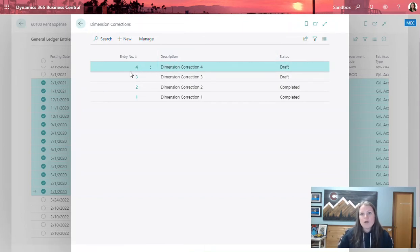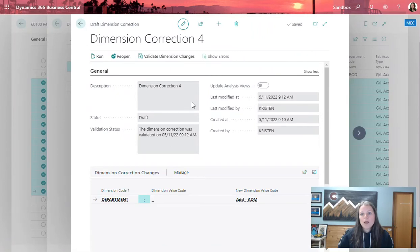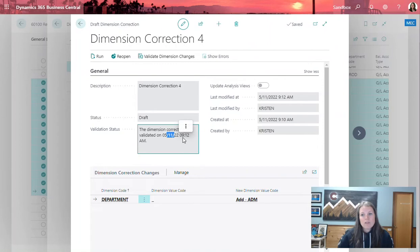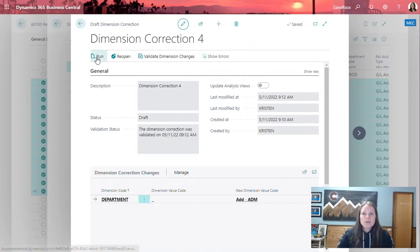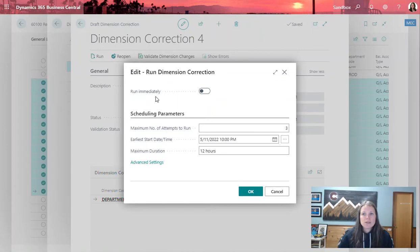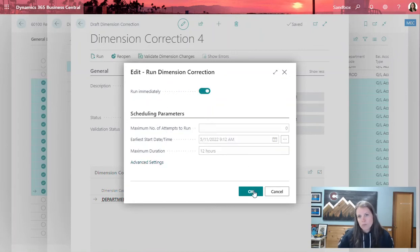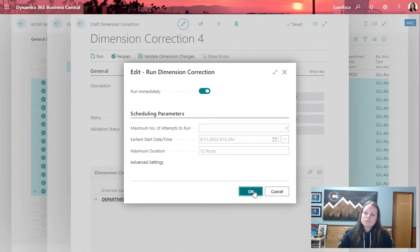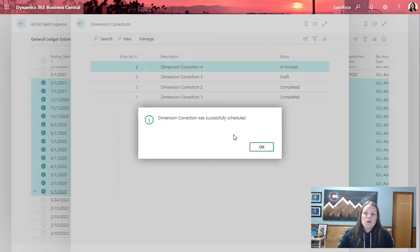I'm going to go ahead and open that up. From here, I can see that it was validated on 5-11 at 9-12 a.m. From here, I'm going to simply click run. We're going to get another one of these windows here and I'm going to say run immediately since I'm the only one working in my system today. I'm going to go ahead and click OK.